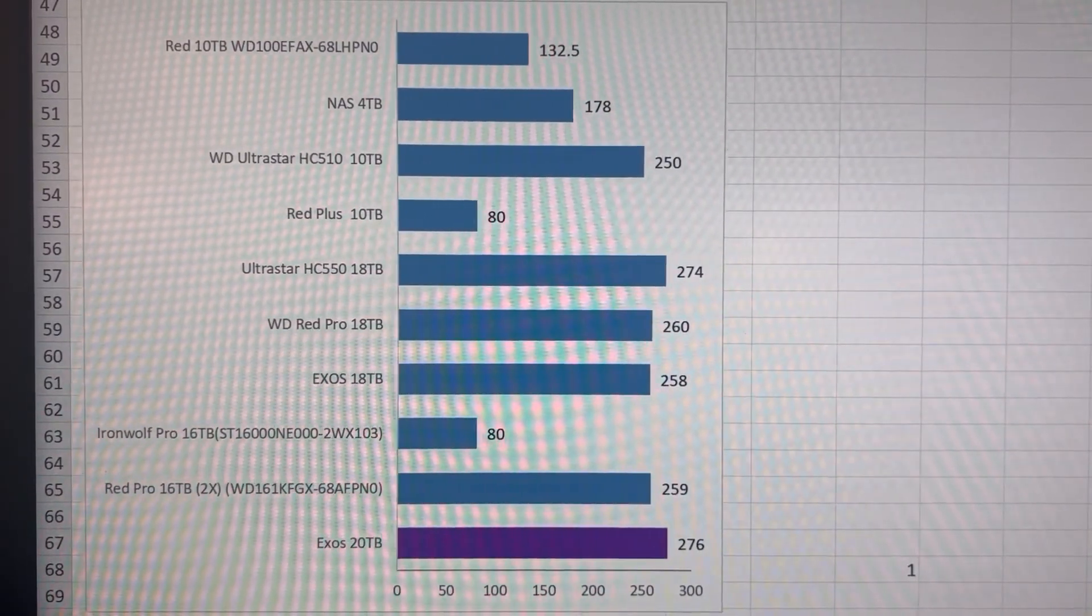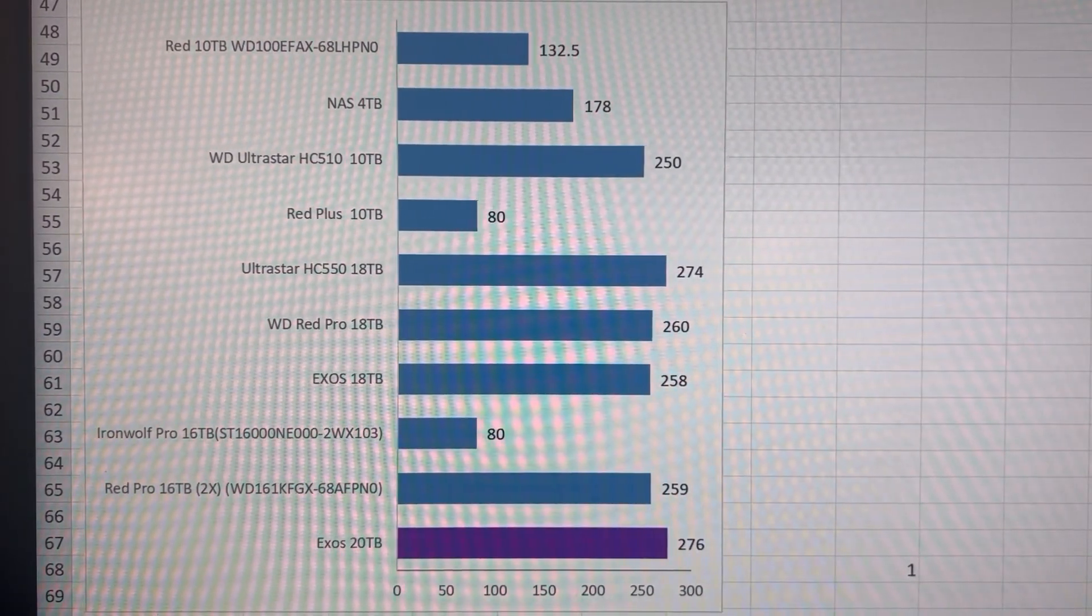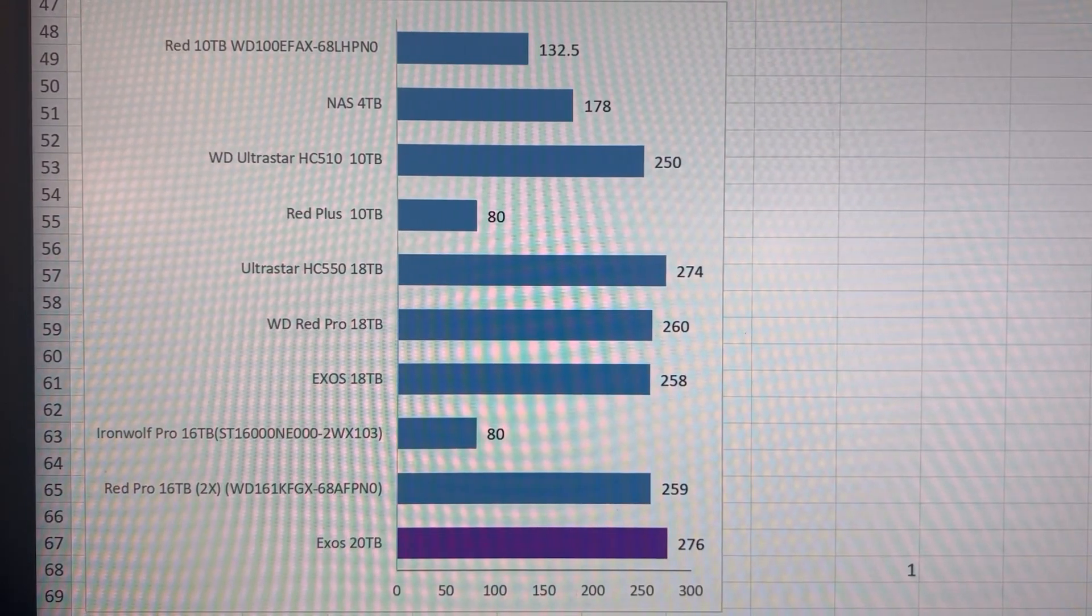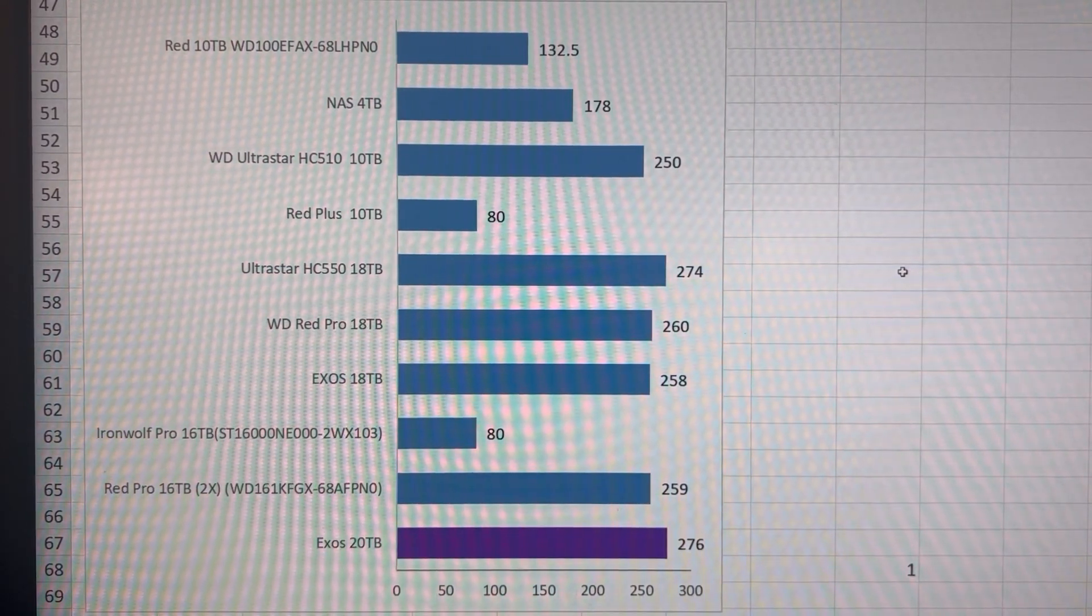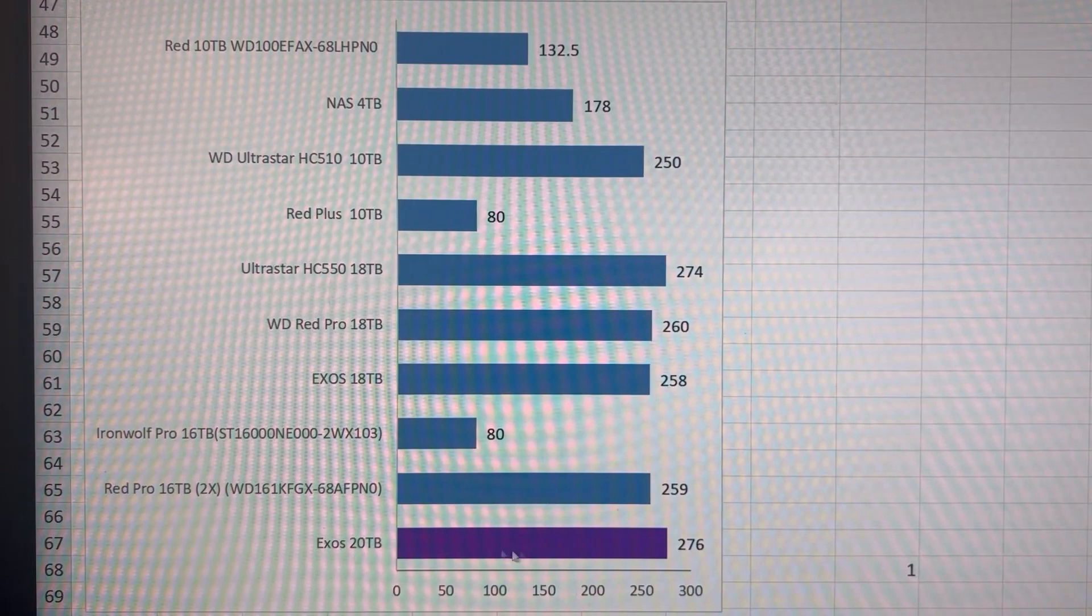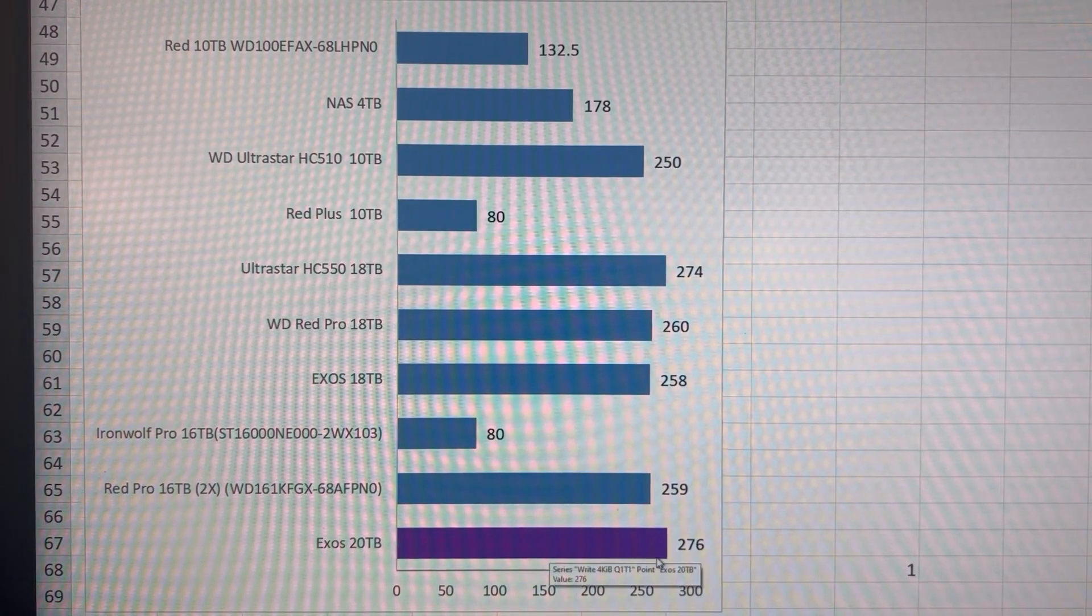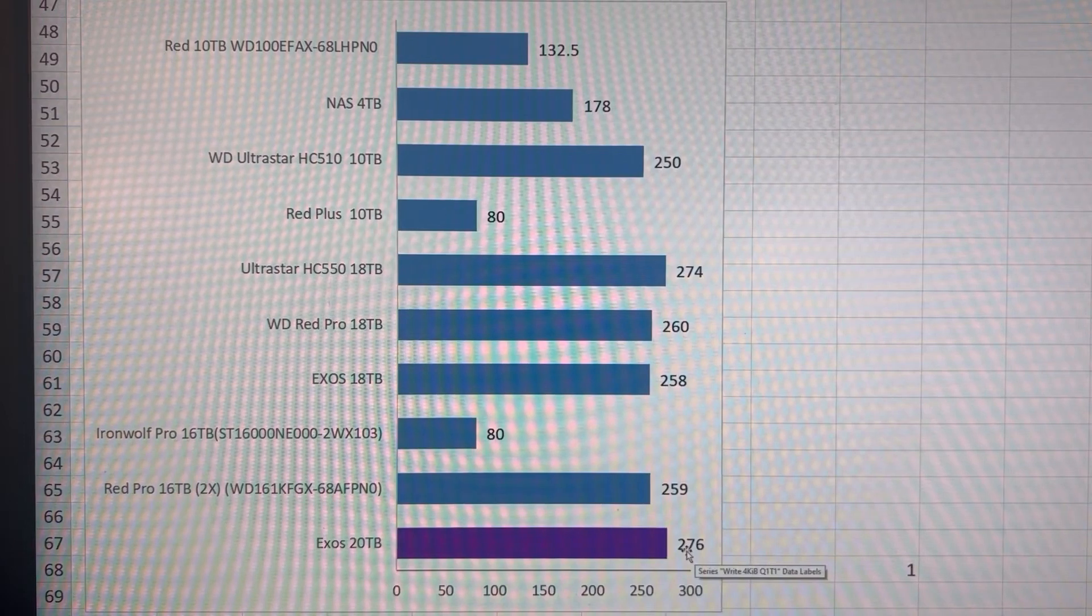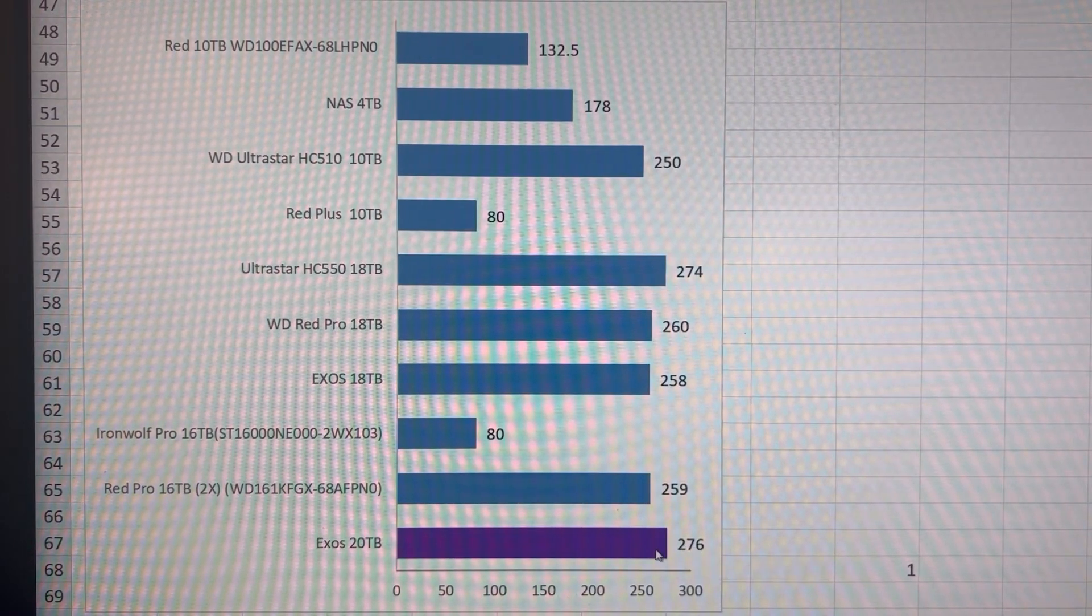So it gives a very good sequential test if you're transferring larger files. It is not comparative to if you're transferring like your photo album to and from the hard drive, because photos tend to be smaller. Anyways, so there's the Exos 20 right there on the bottom, highlighted in purple, and achieving 276 megabytes per second.